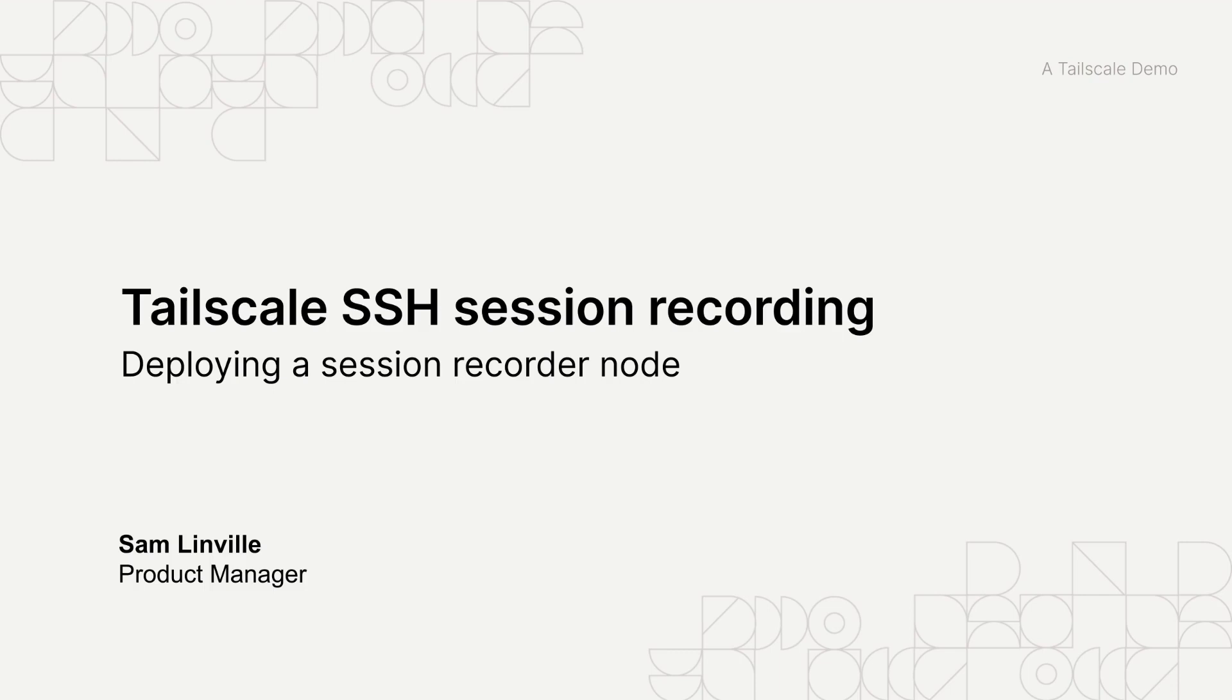Hi, I'm Sam and I'm a product manager at Tailscale. Today, I want to introduce you to session recording for Tailscale SSH.